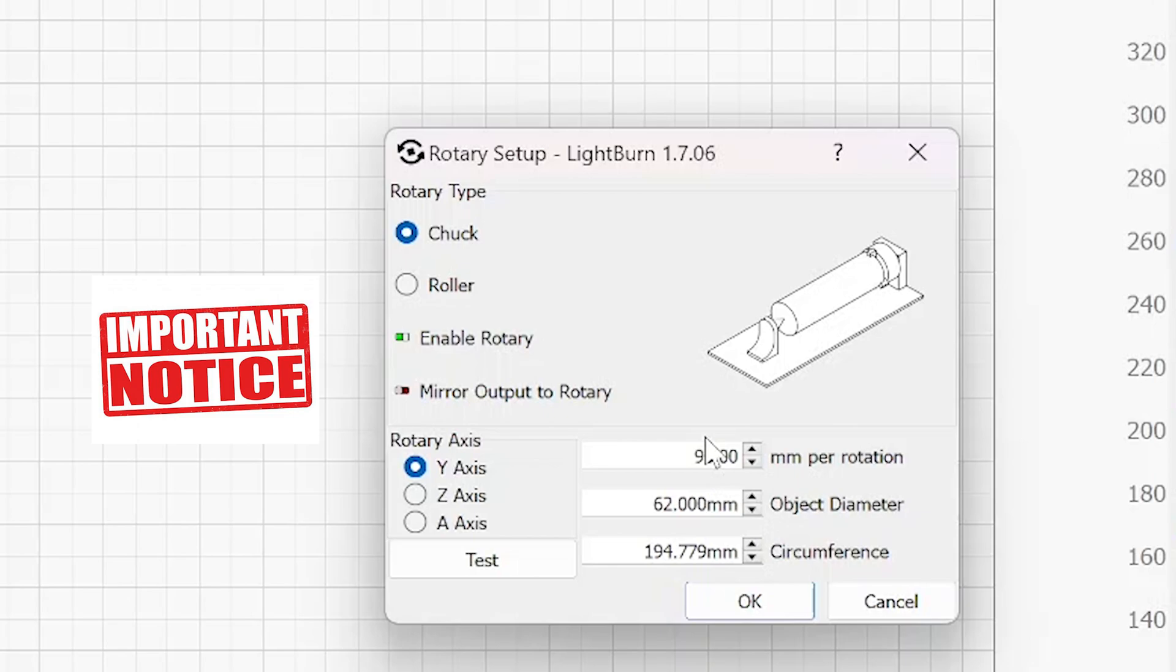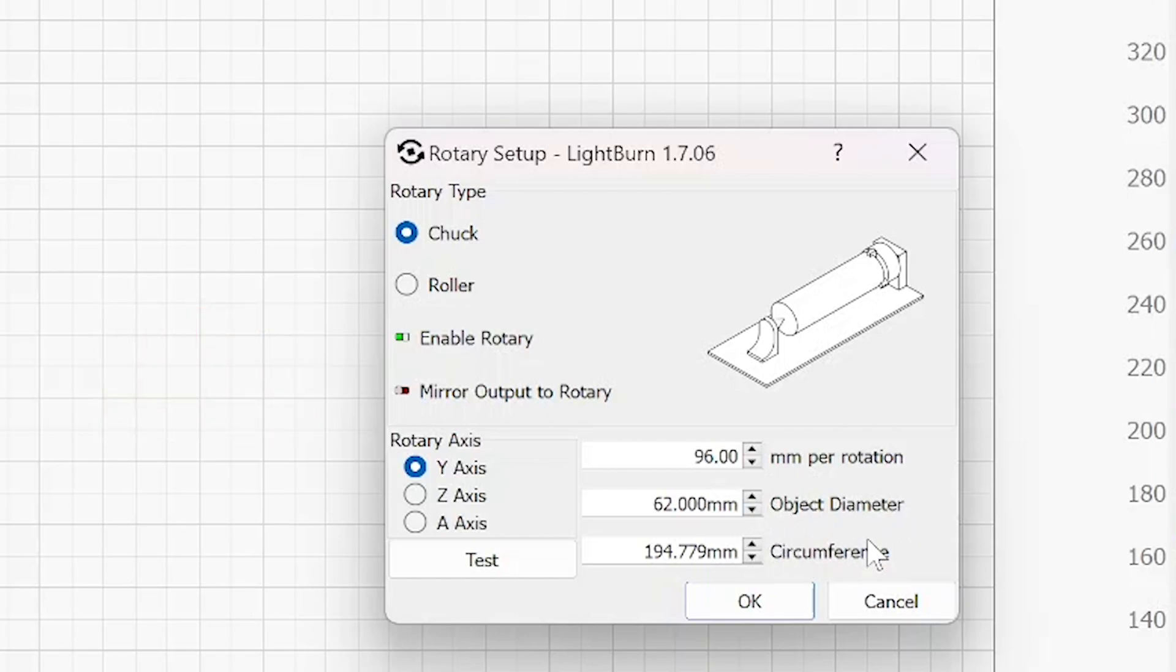So your software is going to look towards this calculation in order to make other calculations. Underneath that, you have object diameter and circumference. Now if you fill one of these windows in, the other one will change based on the calculation that you put in the other one.